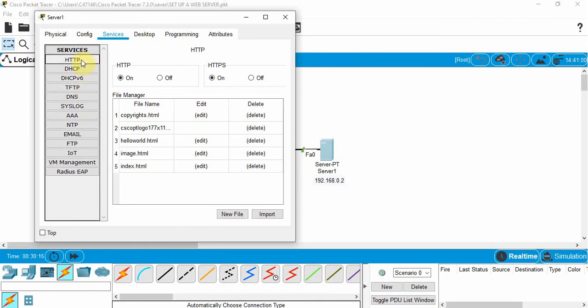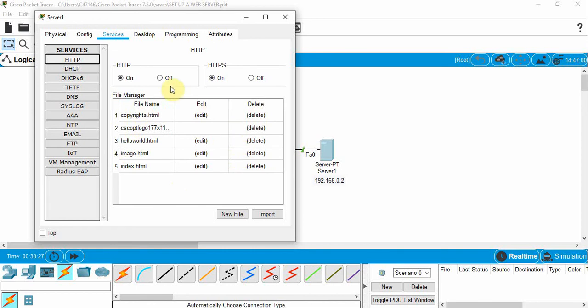We're just going to click on this one here. Notice that HTTP is on by default, and so is HTTPS. That is on by default. And you can actually go in and edit the pages that are already pre-built in Cisco Packet Tracer.